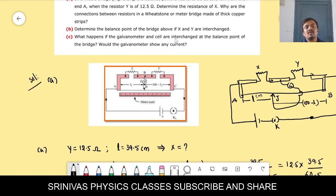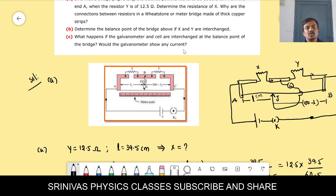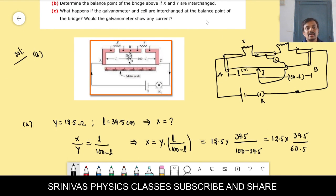Part C: what happens if the galvanometer and cell are interchanged? If at the balancing point you interchange the cell and galvanometer, at balancing point the galvanometer shows zero deflection.